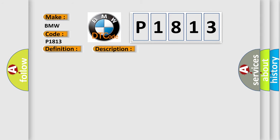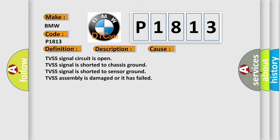Engine speed sensor. This diagnostic error occurs most often in these cases: TVSS signal circuit is open, TVSS signal is shorted to chassis ground, TVSS signal is shorted to sensor ground, or TVSS assembly is damaged or it has failed.